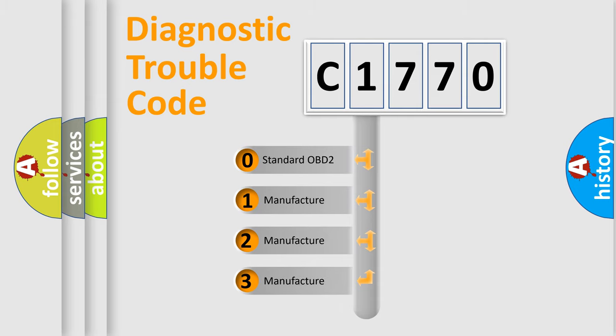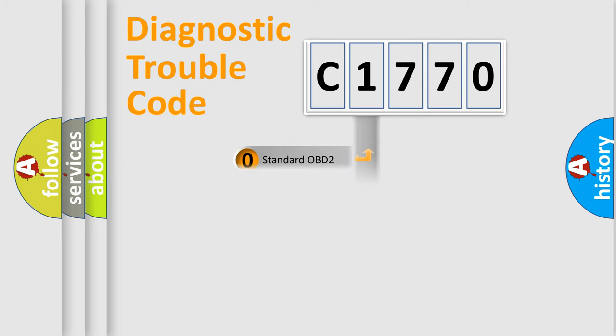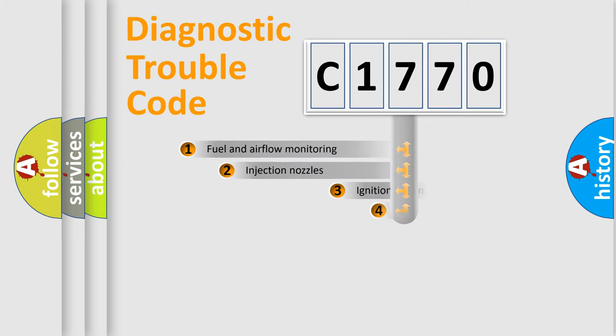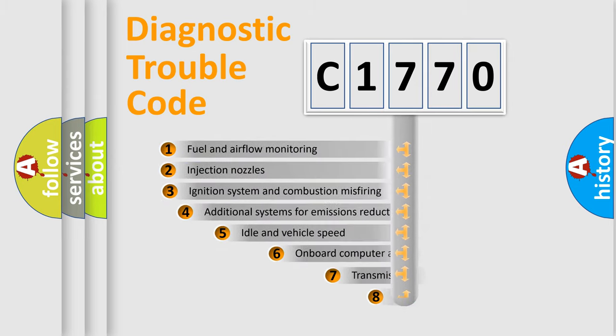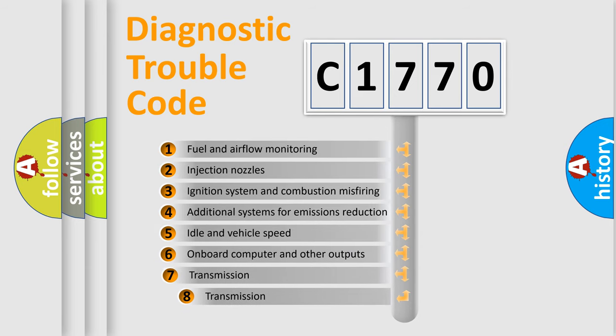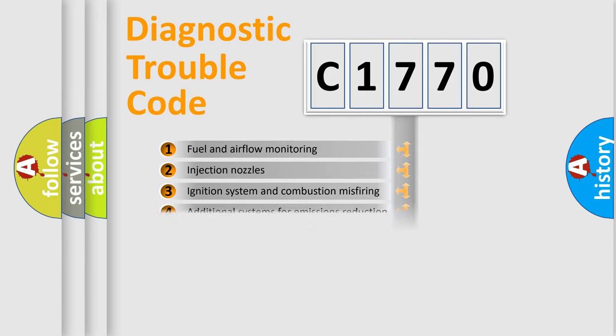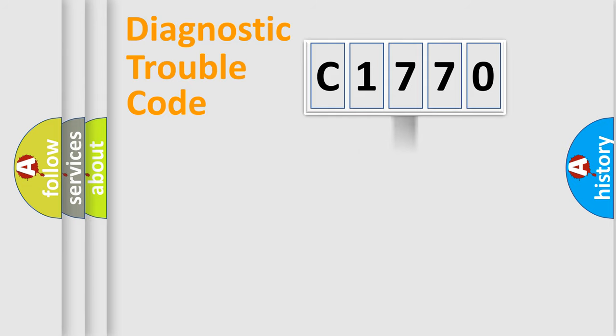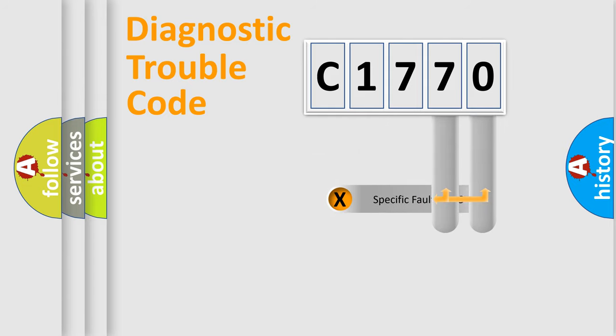If the second character is expressed as zero, it is a standardized error. In the case of numbers 1, 2, or 3, it is a more specific expression of the car-specific error. The third character specifies a subset of errors. The distribution shown is valid only for the standardized DTC code.